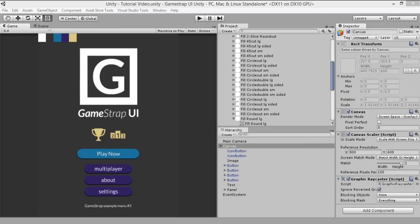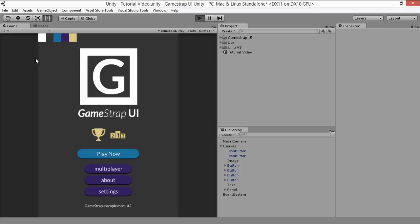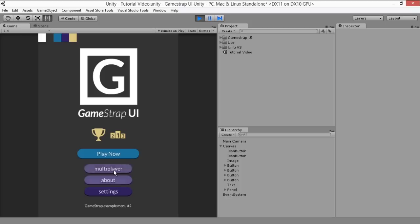Alright, with this we have shown you all of the features that GameStrap UI offers at this moment. If you liked it, you can find us in the Unity Assets Store. We'll also post the links below just in case. That is, if you aren't already watching from the store.